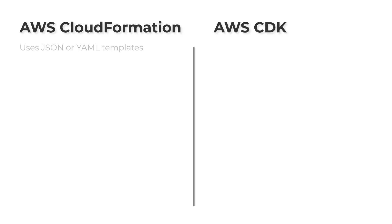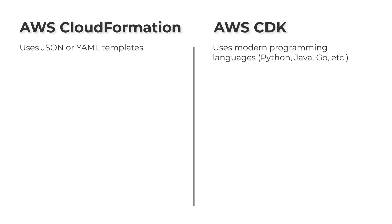CloudFormation uses JSON or YAML templates. The AWS CDK uses modern programming languages such as TypeScript, Python, Go, and so on. CloudFormation uses a declarative approach, while the AWS CDK uses an imperative approach.